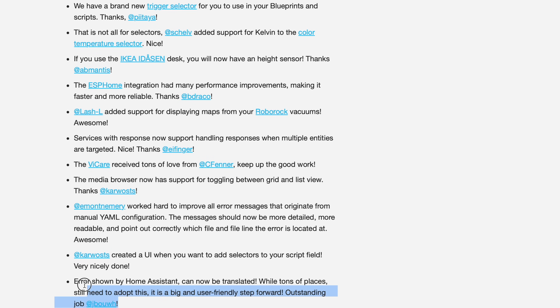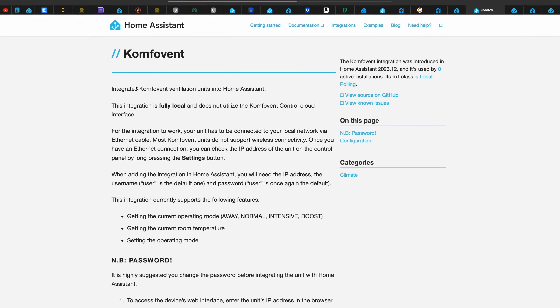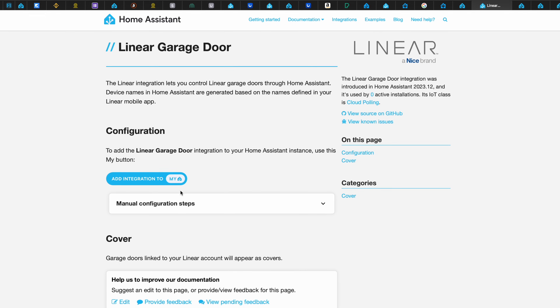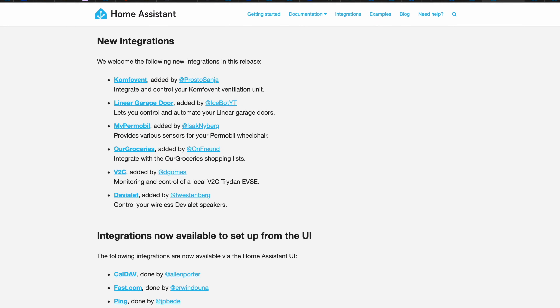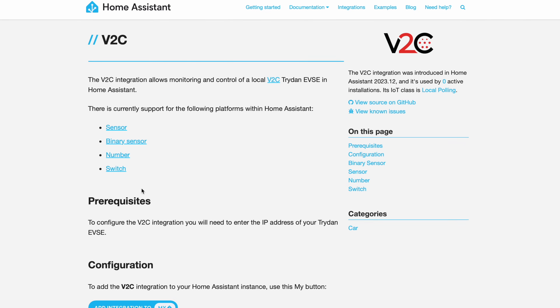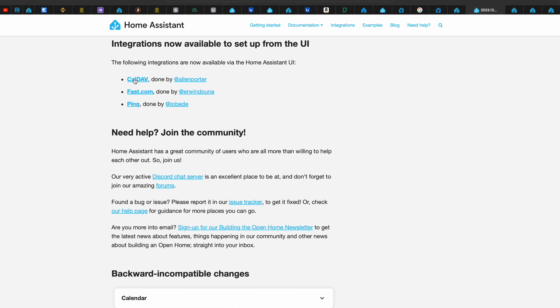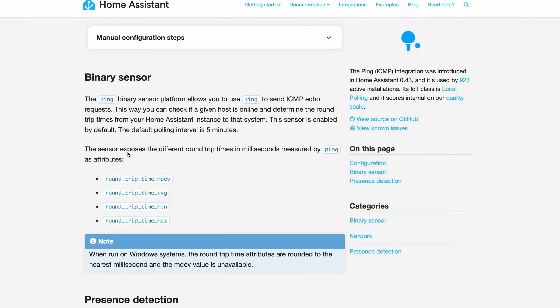Errors shown by Home Assistant can now be translated. There are also several new integrations in this release. Confvent is now on board, allowing easy control of your ventilation unit. Linear garage door integration is available for control and automation of garage doors. My Pre-Mobile is also added, along with various sensors for these wheelchairs. Our Groceries integration is new as well. V2C allows local monitoring and control. You can also now integrate wireless WiiM LED speakers. Three integrations can now be set up directly from the UI: CalDAV, Fuzz.com to measure network bandwidth and performance, and PING, which allows you to send ICMP echo requests.